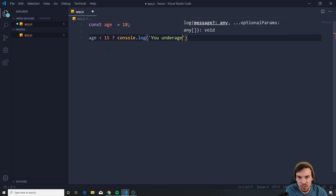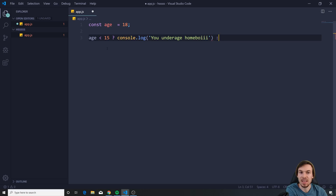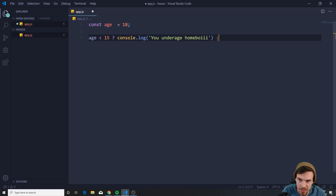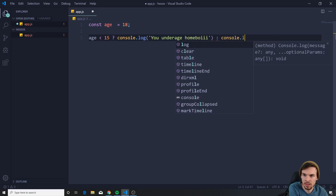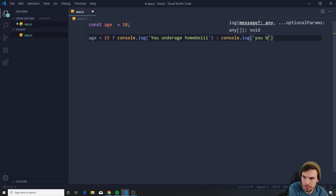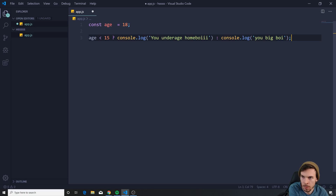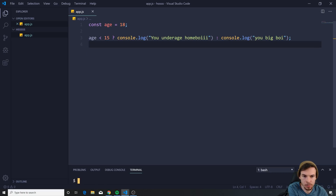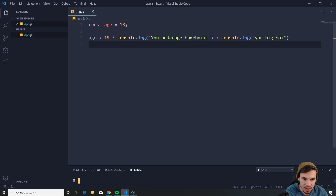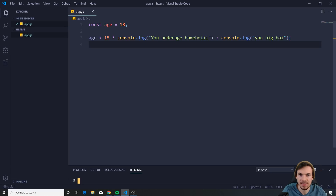'Underage homeboy.' If it's not smaller than 15, here is your else statement — console.log 'you big boy.' If we open up the terminal and run node app.js, let's see what we get.